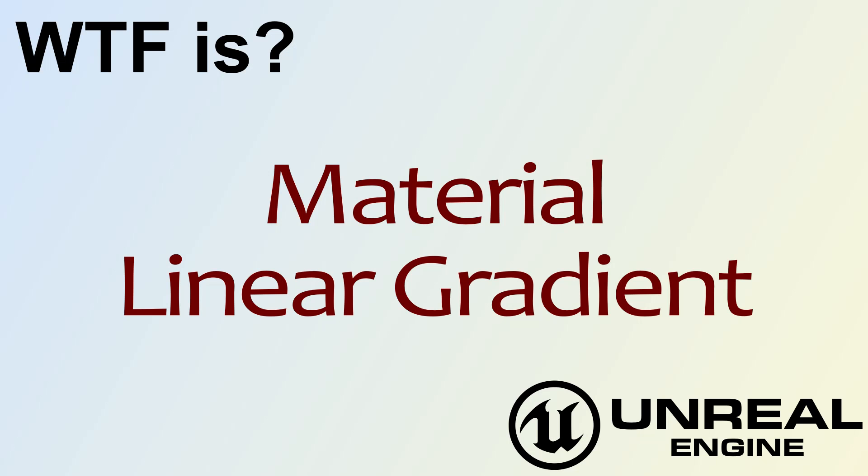Hello, welcome to video 4. What is material? The linear gradient node.